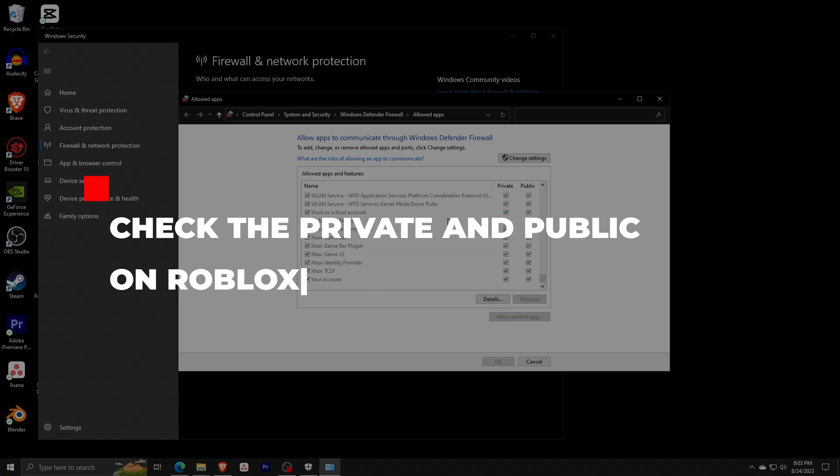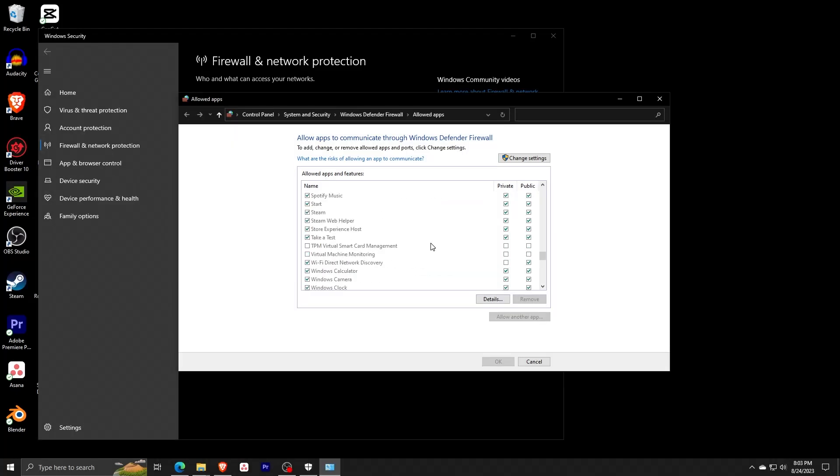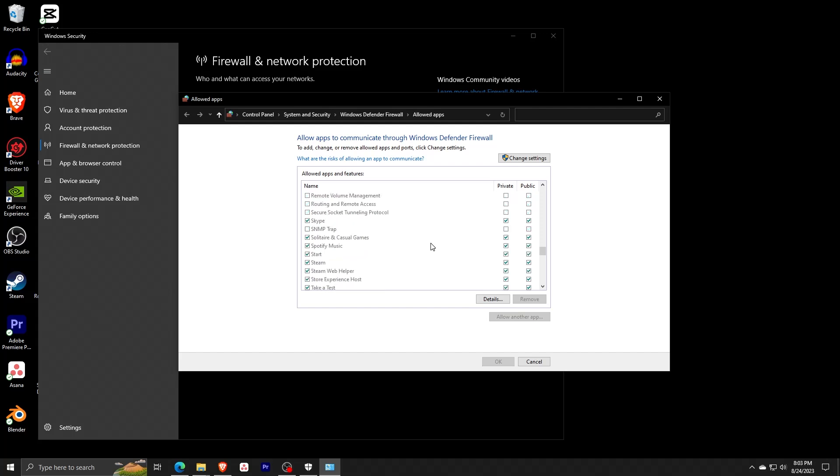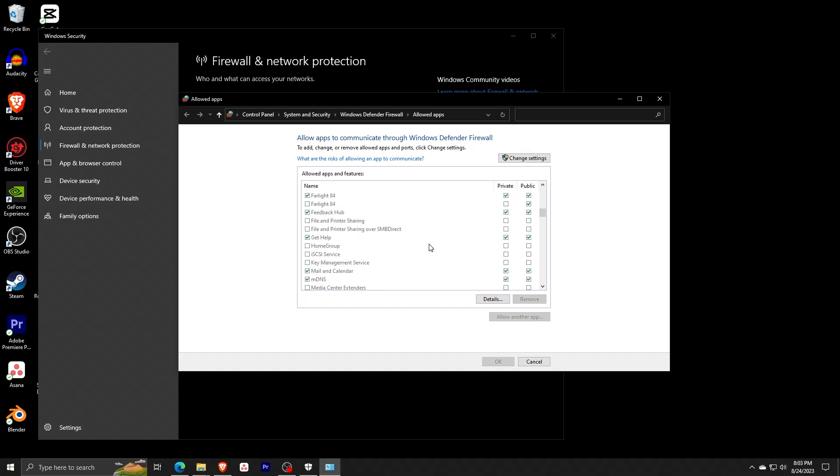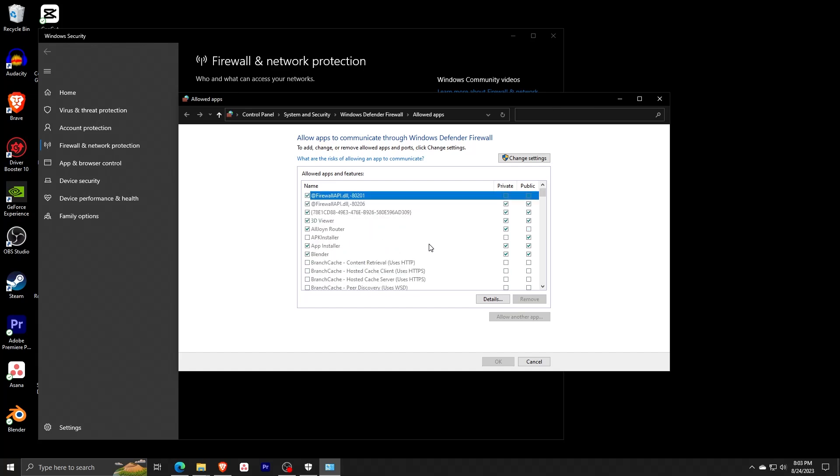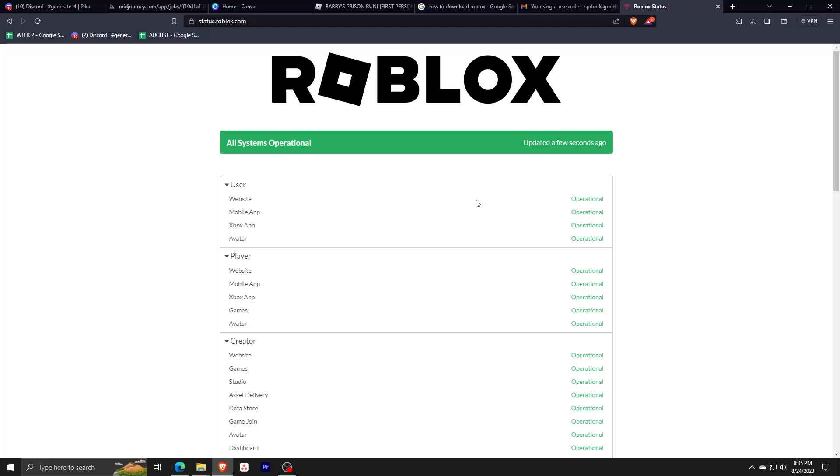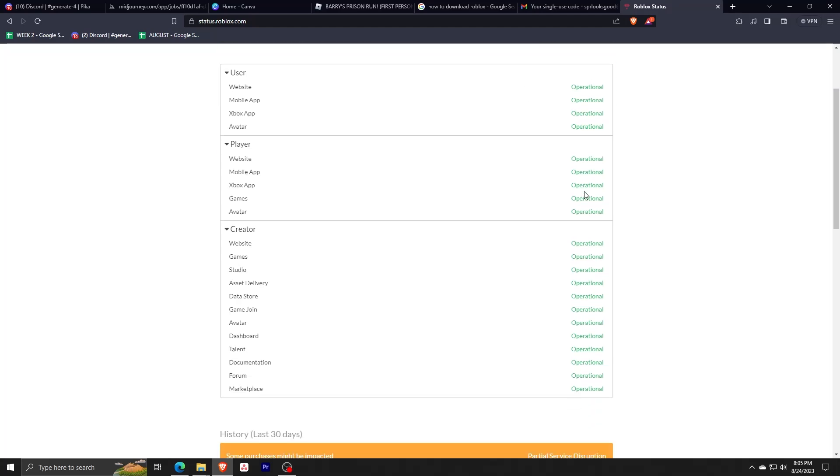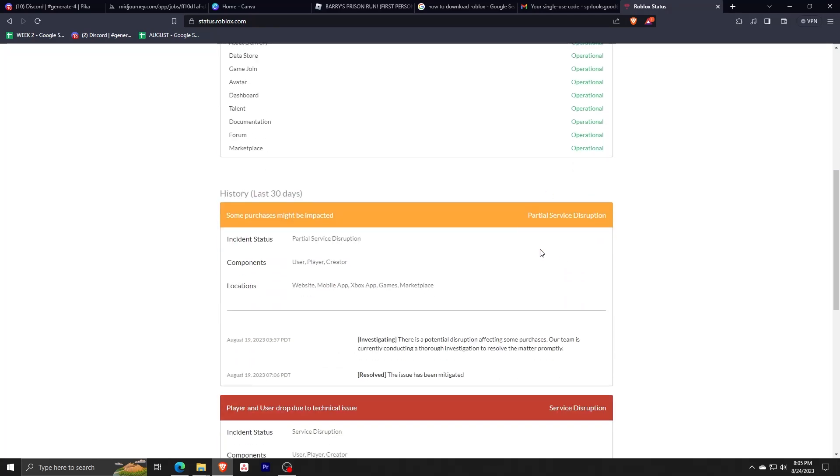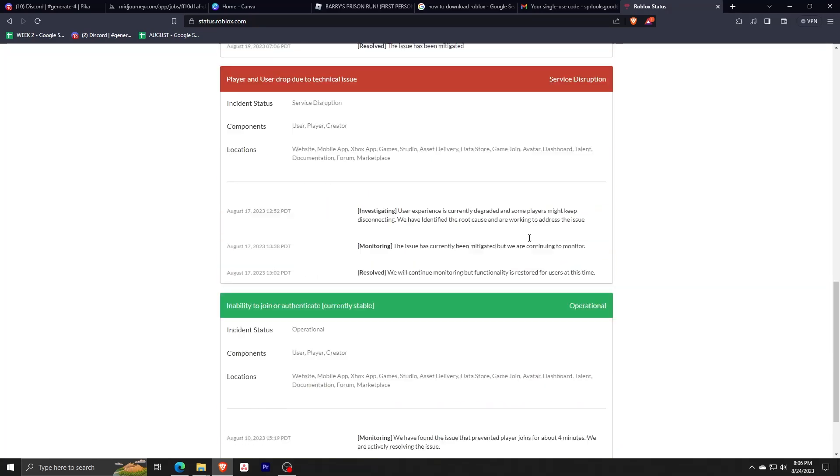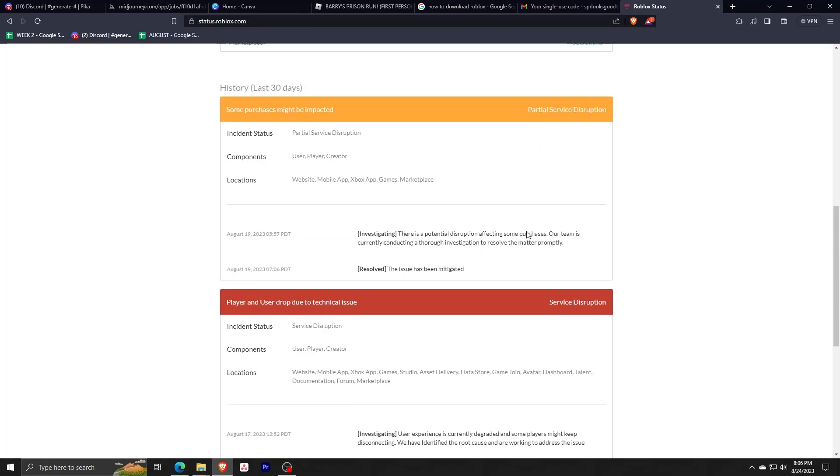If you followed all of these steps, you now should be able to run your Roblox without the annoying error code 403. You can also double-check the status of the Roblox service itself by going to status.roblox.com. This website will indicate if any of the Roblox internet services are down.